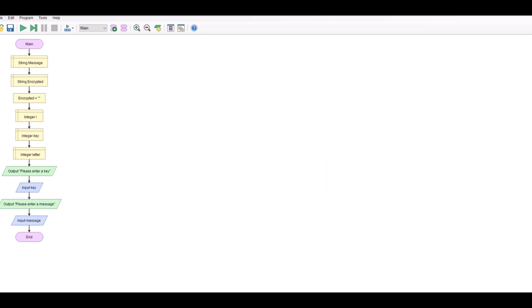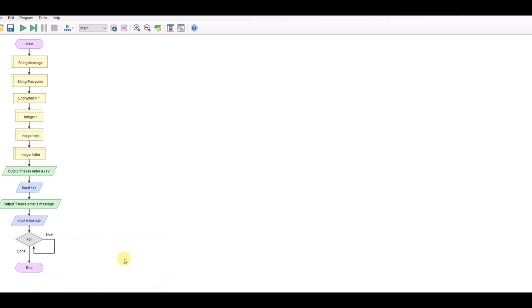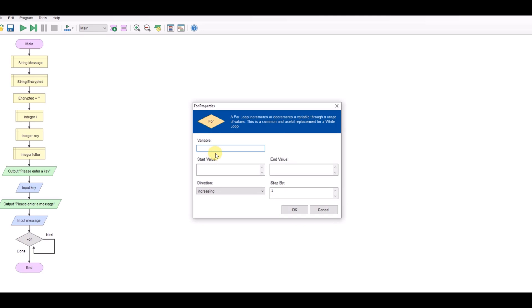Now the way this is going to work, we're going to look at the message, access each letter of the message, find its ASCII value, add the key to it and then find the new letter at that new ASCII position. So we'll start with a for loop. We're going to say for i from zero to the length of the message. We're going to take one off it because the length of the message is one longer than the indexes because the index starts at zero.